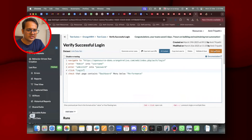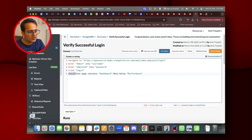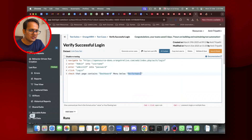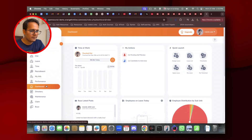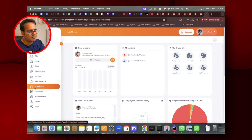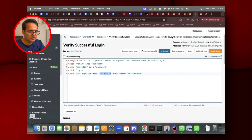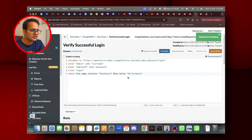Before retesting, I also added a validation: 'check that page contains dashboard menu below performance,' giving the exact location of the dashboard. Once you log in there are two dashboards visible, so I need to use the exact place where I want to validate the text. I gave the exact place and then saved and retested.